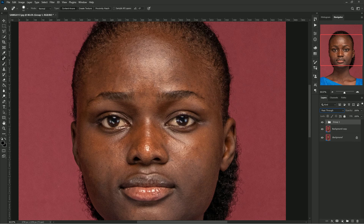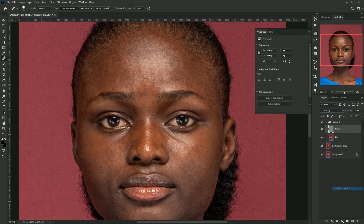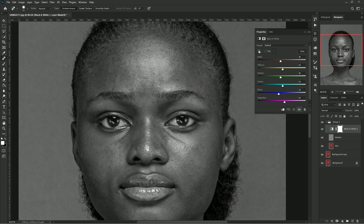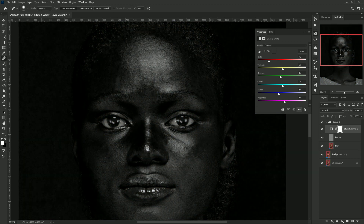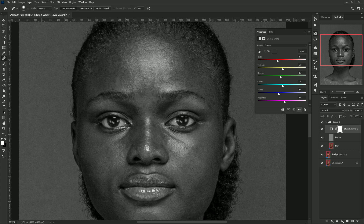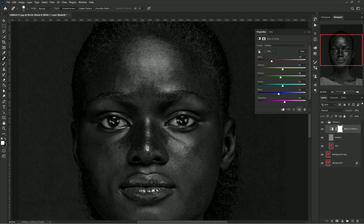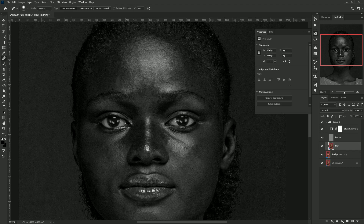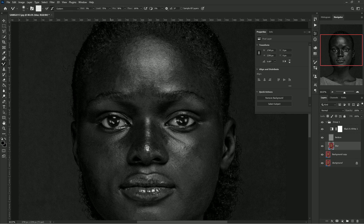Group the Blur and Texture layers together with Ctrl+G. On top of the group, add a Black and White adjustment layer — this will help us identify the highlights and shadows. Reduce the red channel quite a bit so you can easily spot where the highlights are and where the shadows are.